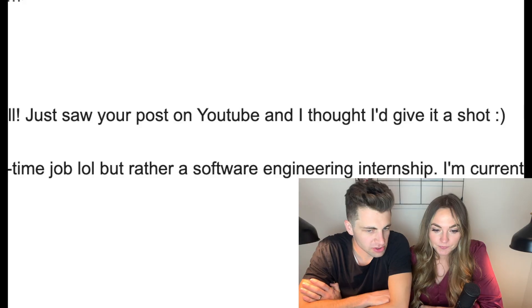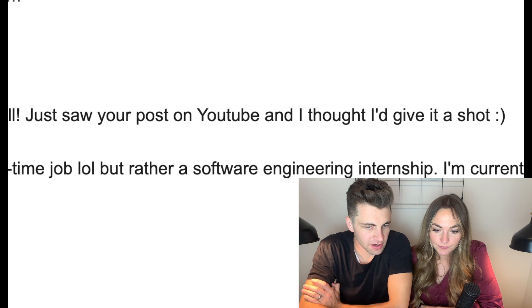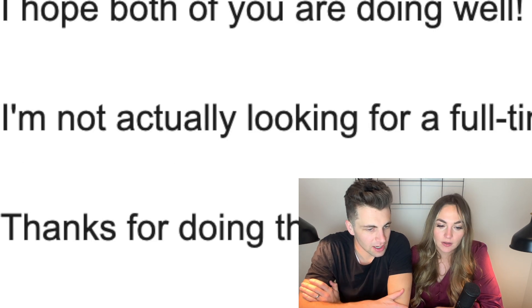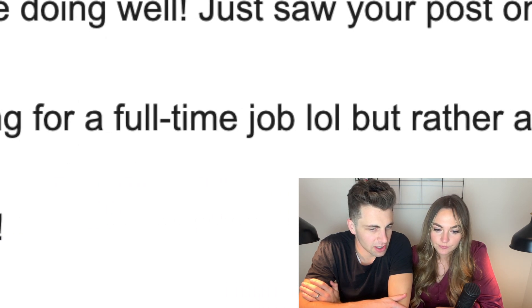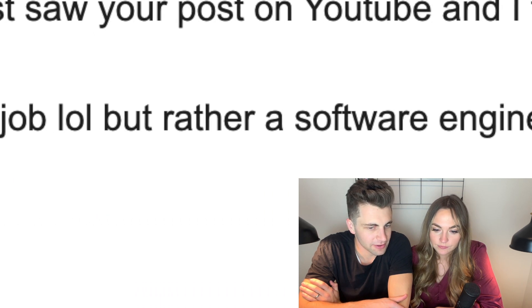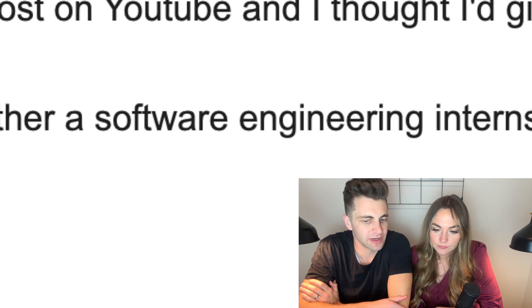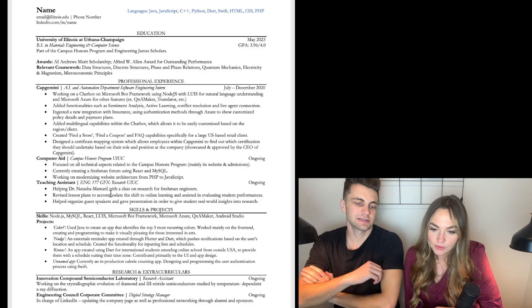If you want to use Josh's resume template, there's a link in the description. Here's the last one — just saw your post on YouTube, thought I'd give it a shot. I'm not actually looking for a full-time job, but rather a software engineering internship. All right, let's check it out — five seconds, go.